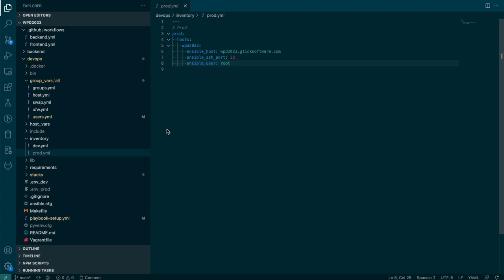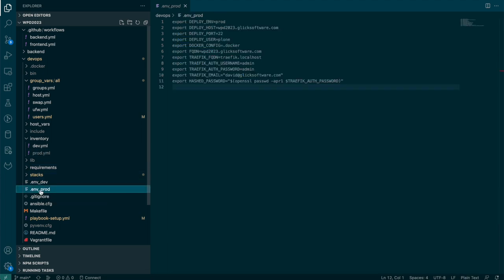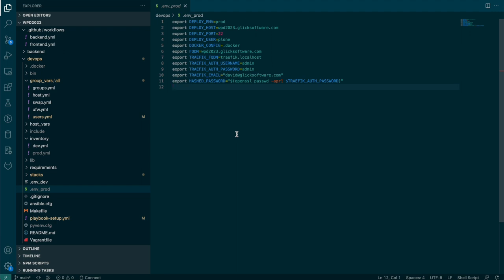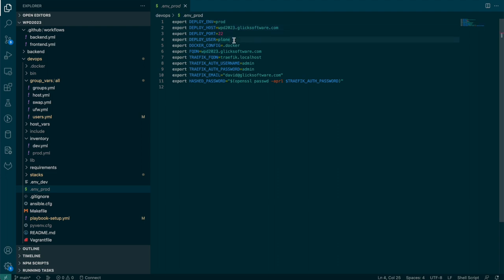And then the other thing I added was .env_prod, which is going to set up some environment variables that will help control the process. So we're deploying to the prod environment. This is the host name. We're using port 22 and we're going to create this Plone user and that's what we're going to use to do our deployments on a regular basis. FQDN is the fully qualified domain name where the site will be available on the internet. And then we can leave alone the settings after that.